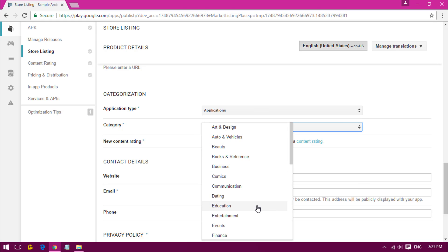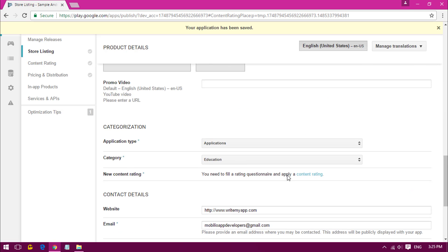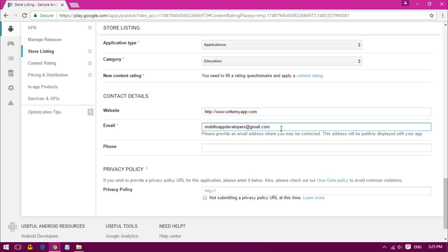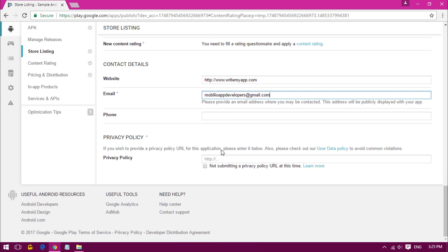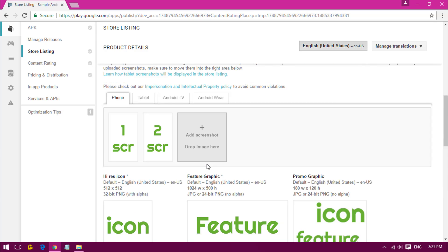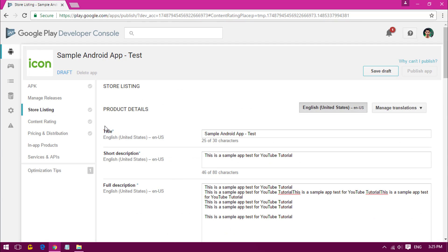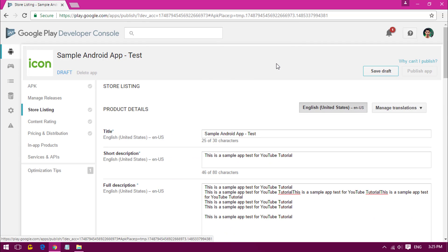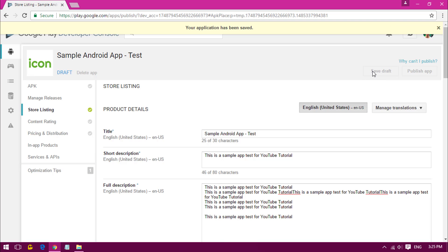We are leaving the content rating for now. If you have a website, you can probably give it. All you have to do is submit all the things. For privacy policy, just click on this if you haven't submitted any privacy policy. Now all you have to do is click on the APK tab. Before that, we have to save this. Click on Save as Draft.